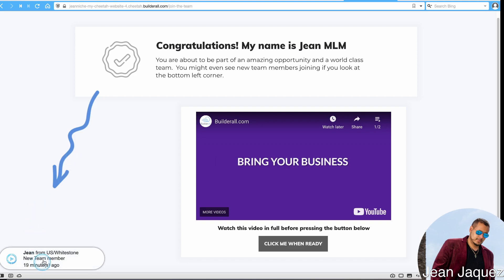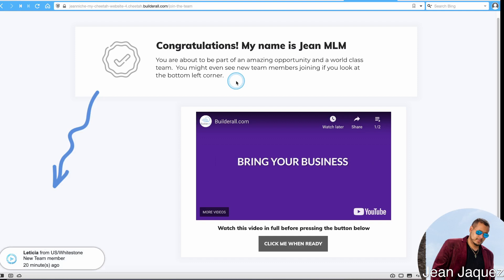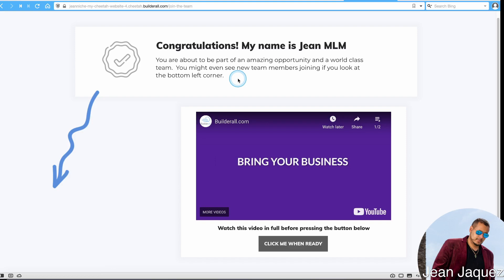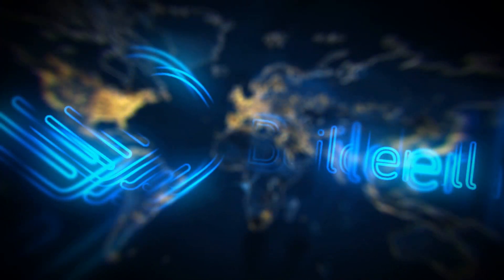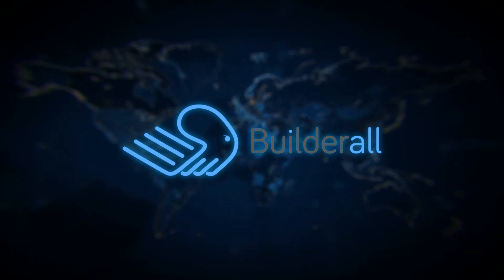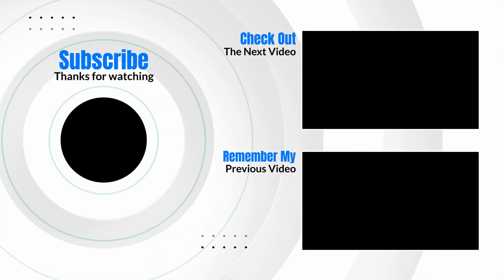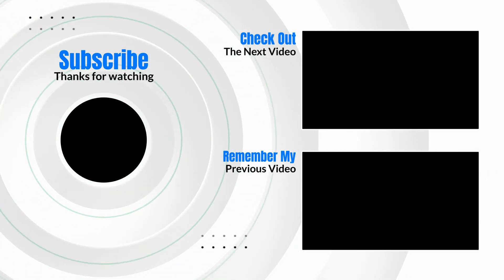And that is it — that is how you do social proof in Builder All in just a couple of clicks. It takes a couple of minutes to set up, but that's all. Alright guys, that's it for tonight. I'll see you tomorrow. My name is G. Hanks, your Builder All training support specialist in network marketing and MLM. Have a good night, take care, peace.